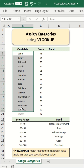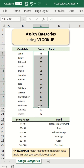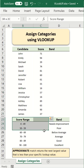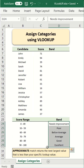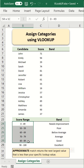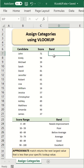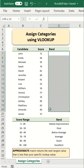We have a database consisting of 15 candidates, each with their performance scores. Additionally, we have a matrix that defines the corresponding band for each score range. Our objective is to assign the appropriate band to each candidate based on their scores.